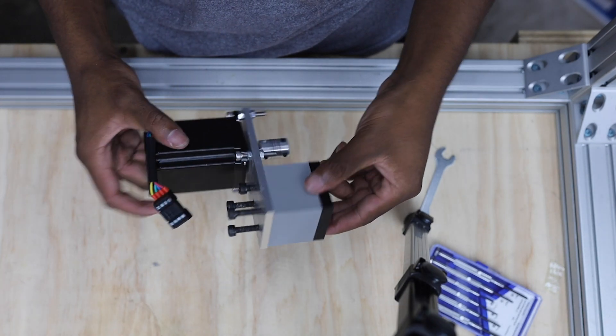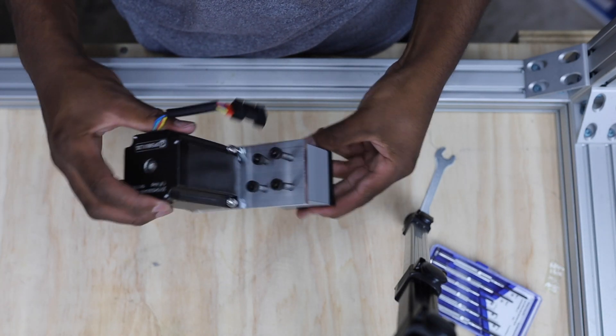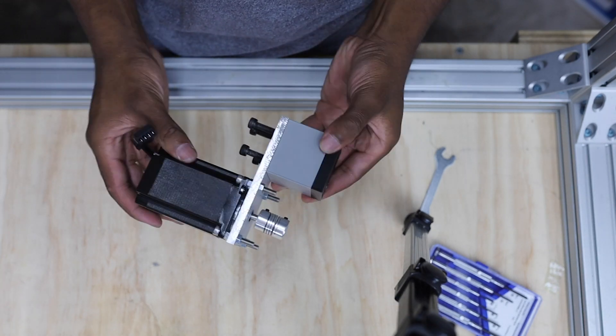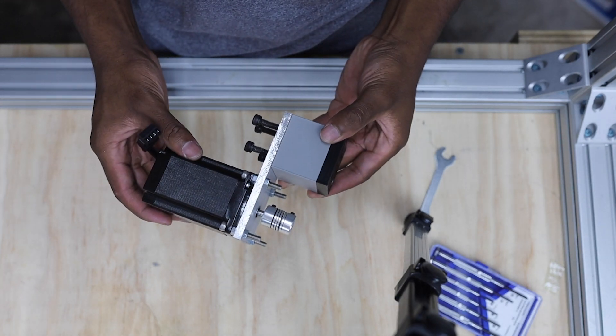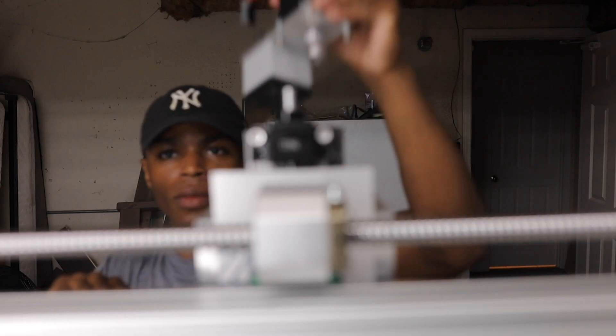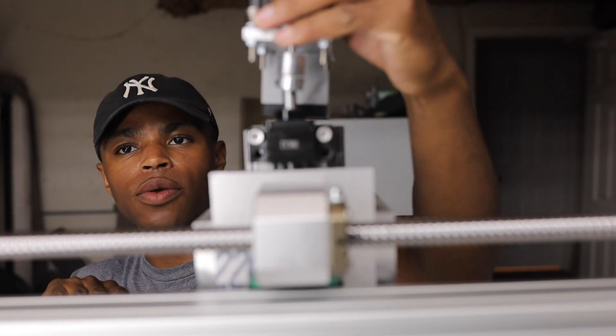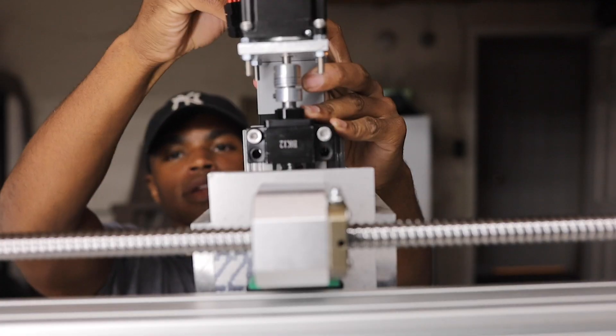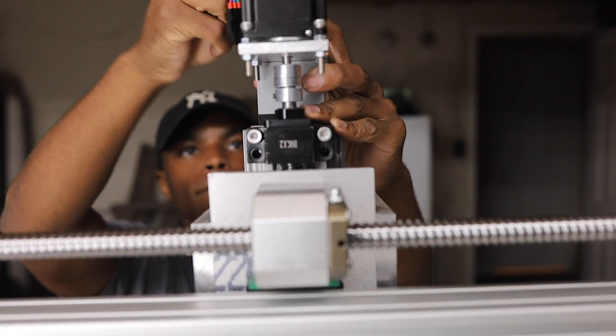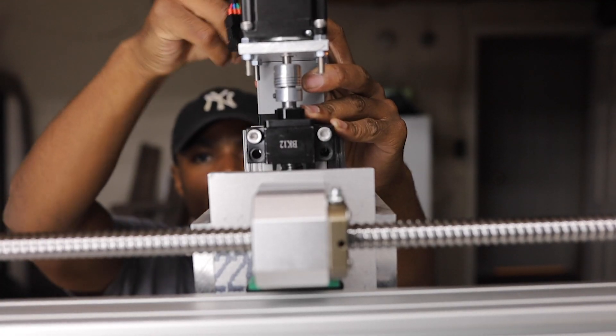My Z axis uses a high torque NEMA 23 stepper motor from OpenBuilds attached to a quarter inch thick aluminum mounting plate and a 3D printed spacing block.